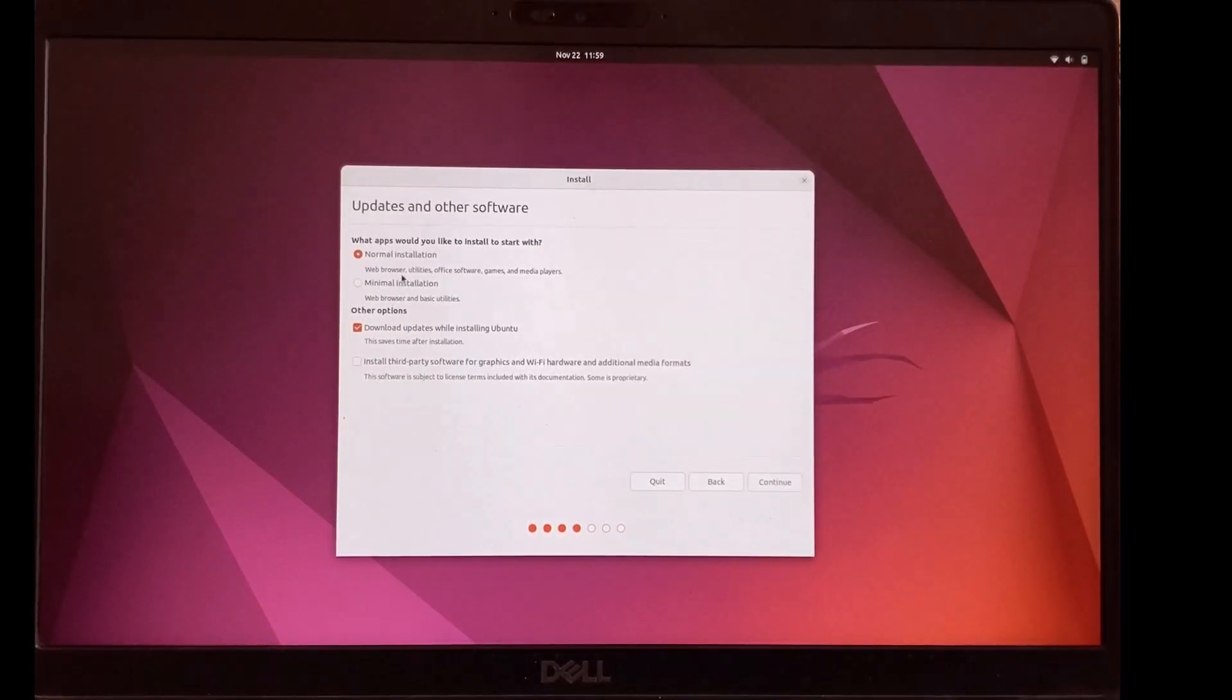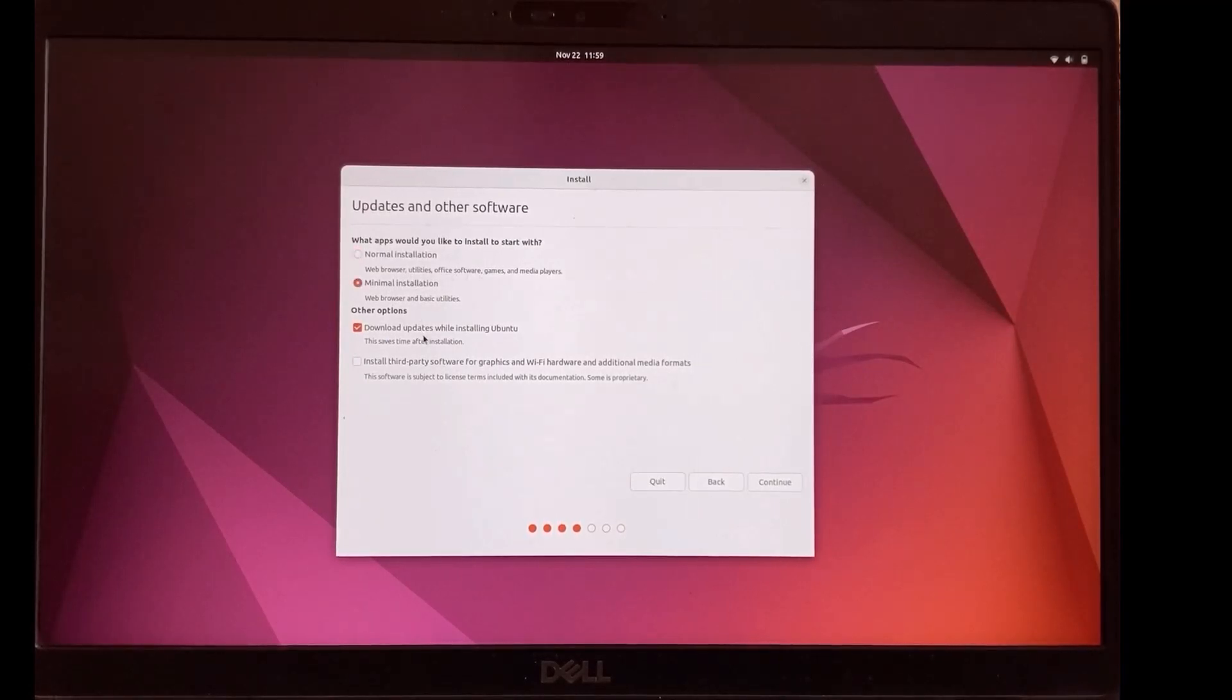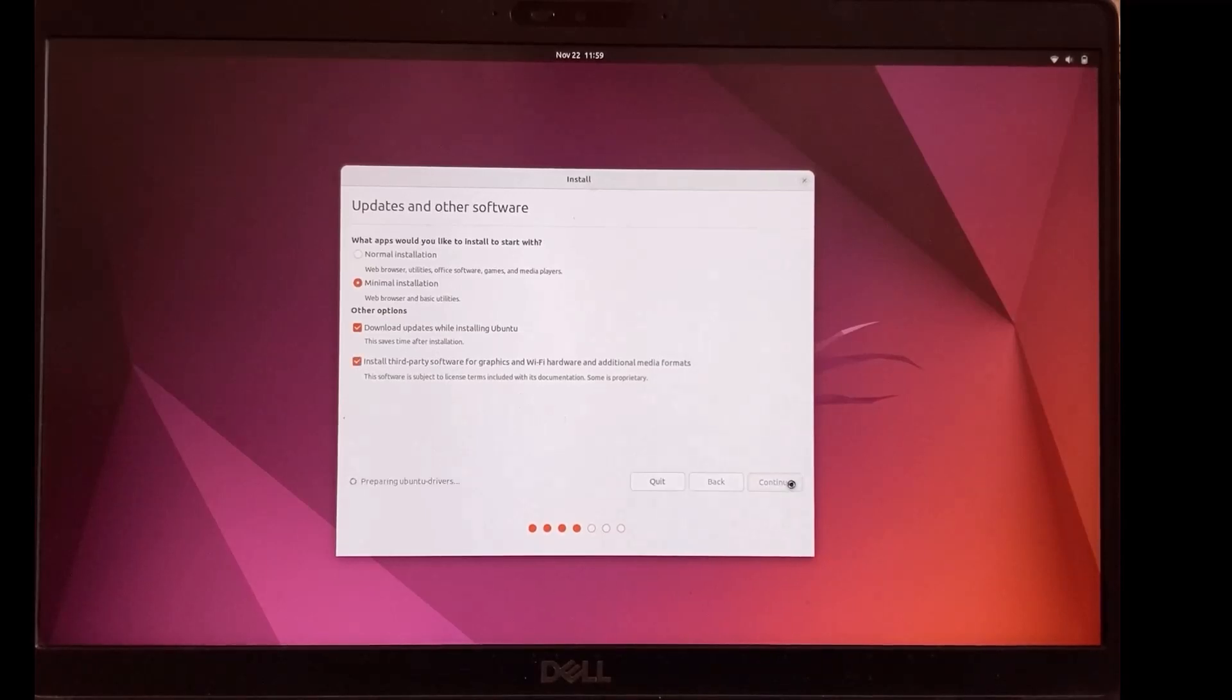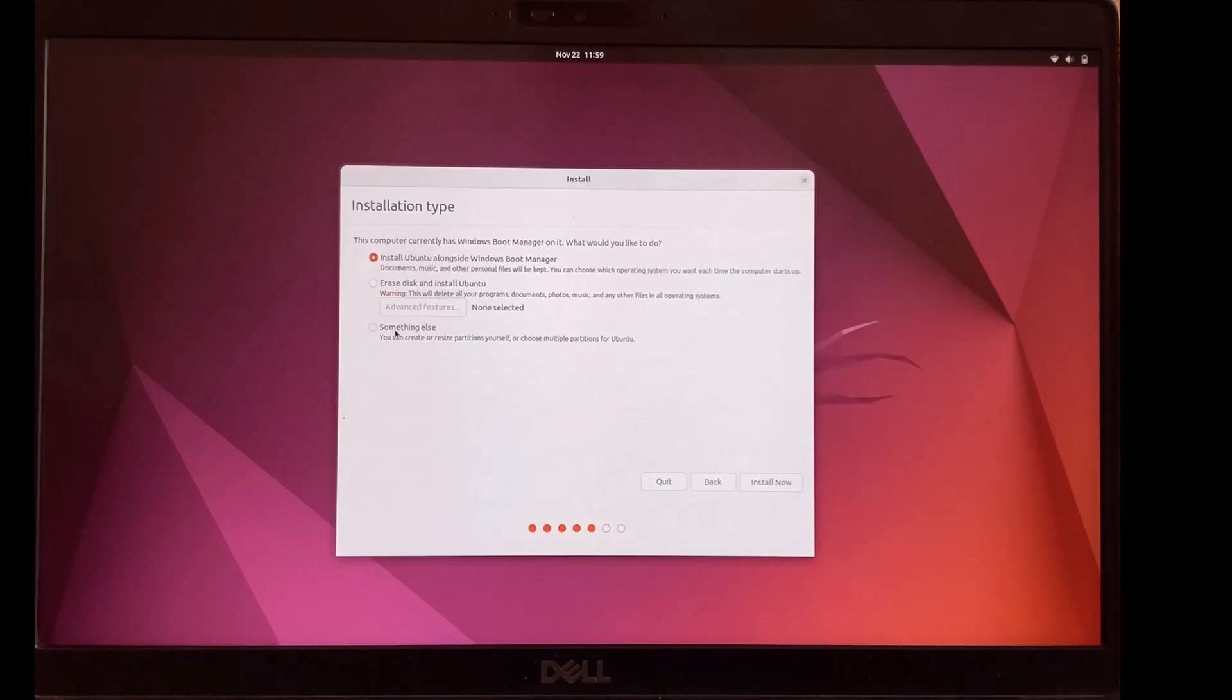Normal installation will install more applications. But for me I'll select minimal installation. Also, you can check on download updates and install third party. Continue.